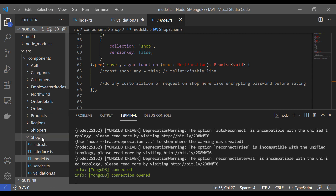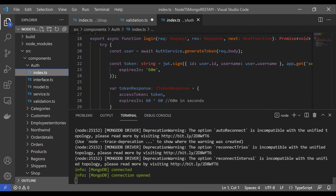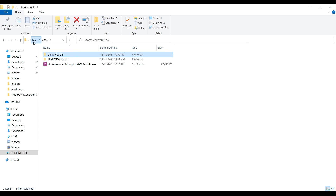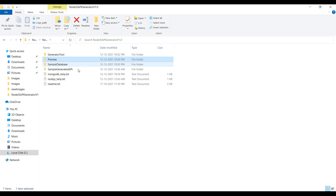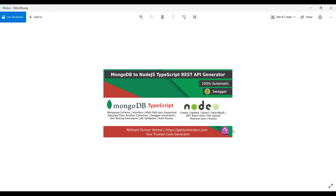We also have an auth module that generates the token. In this file you can customize your authentication collection or call a third-party service to generate the token — that customization is available once the code is generated. I hope this tool makes sense. You'll get the generator tool, sample data, and a help document. Please check all the scripts, report any bugs, provide feedback or suggestions, and we will implement them as soon as possible. Thanks for watching!